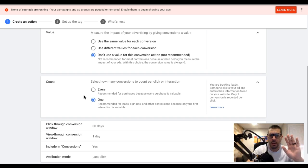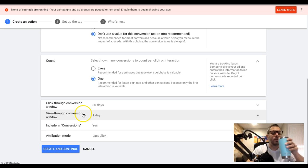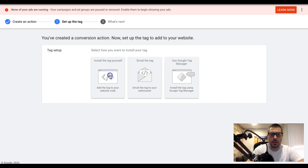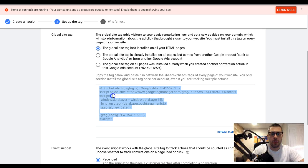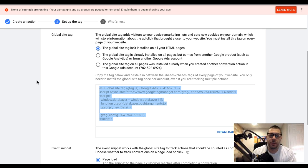Set that as one. Click through conversion window: 30 days. Include conversions: yes. Attribution model: last click. Create and continue. We're gonna install the tag ourselves. We copy this global site tag and paste it in the head section of every single page of your website. If you're using WordPress, there are plugins that let you paste a code across all pages and posts.